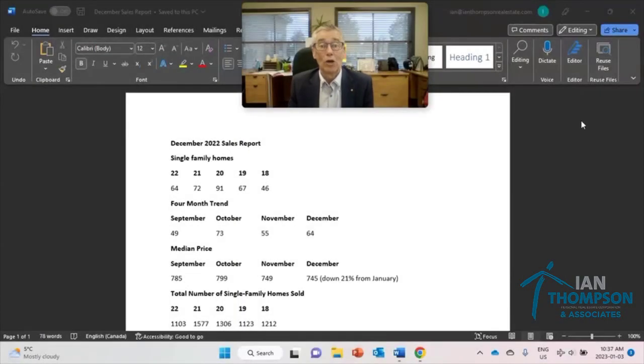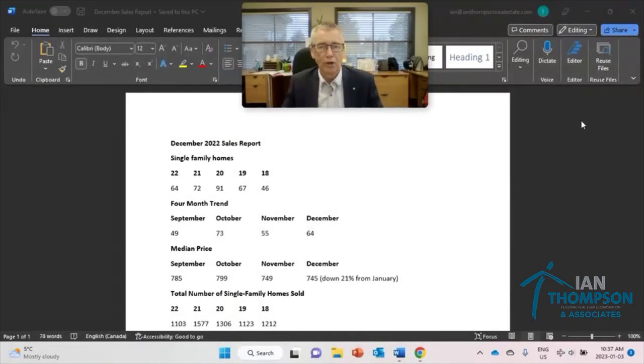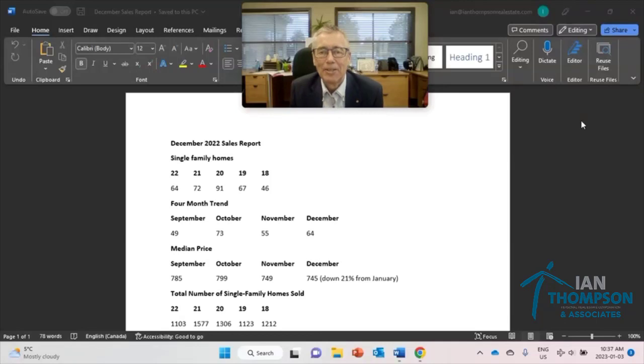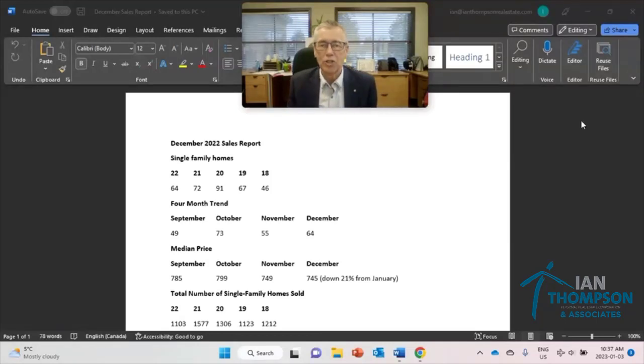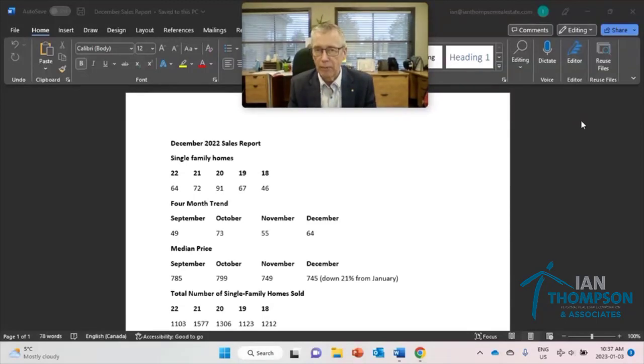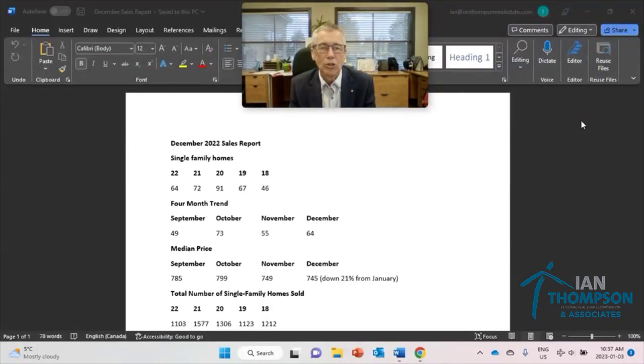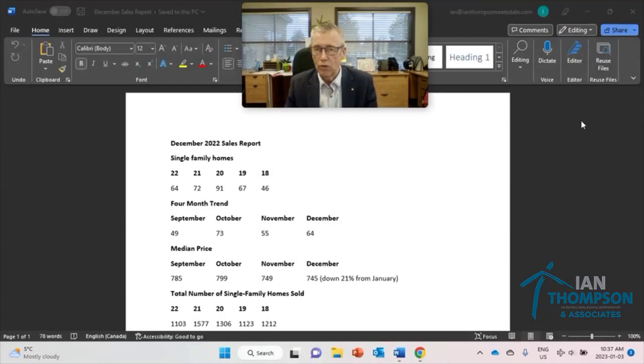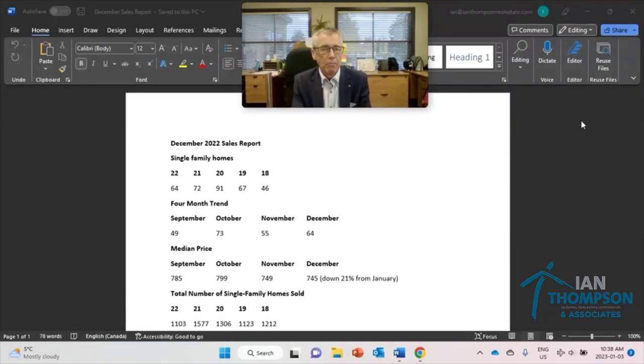Hello and welcome to 2023. Hard to believe we're saying that already. Hey, it's Ian and today is Tuesday, January 3rd. Wow, 2023. Thanks for joining me today. We're going to be talking about the December sales report and also a look at the year in review and then some thoughts for 2023.